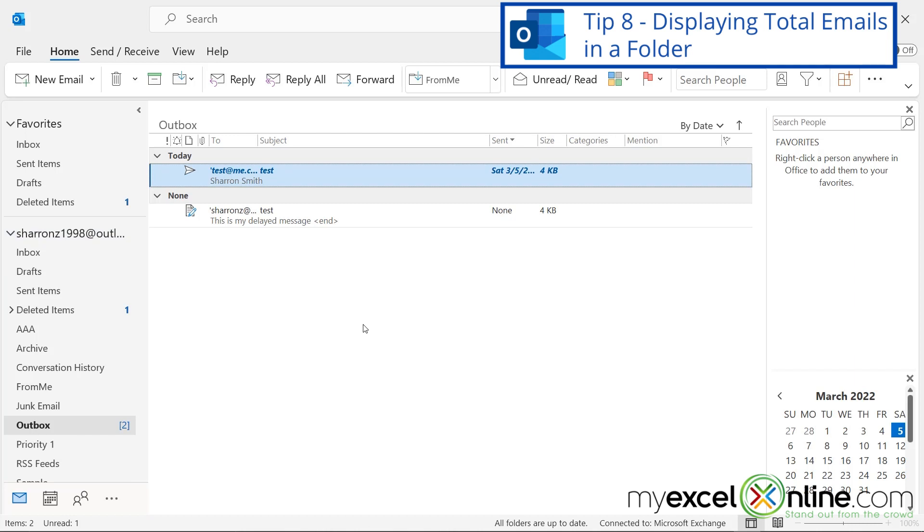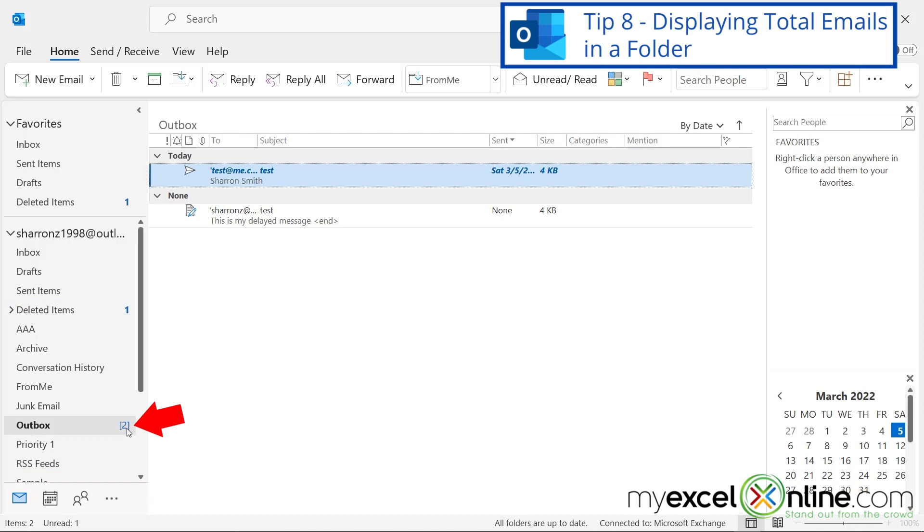For the eighth tip, I would like to draw your attention to these numbers over here. I can see that I have one unread deleted item because of this bolded one right here. But I also have a number two right here for my Outbox, and that means I have two messages sitting in my Outbox. So what I would like to know is how many emails do I actually have in each one of these folders?